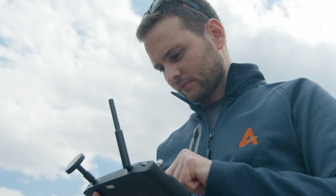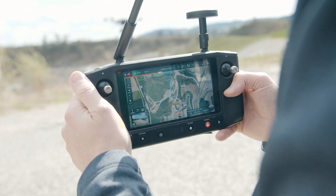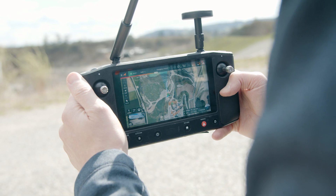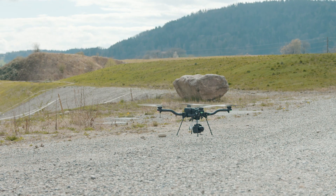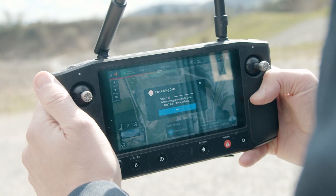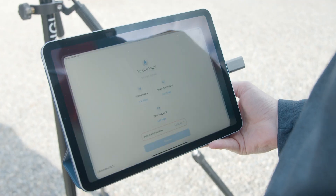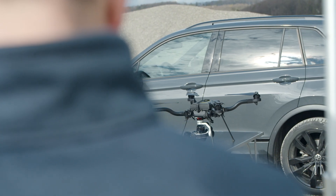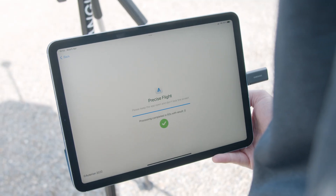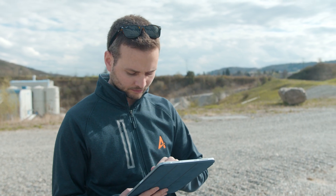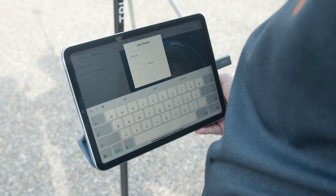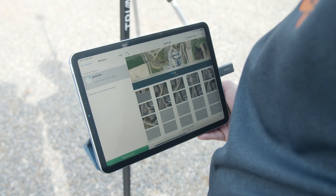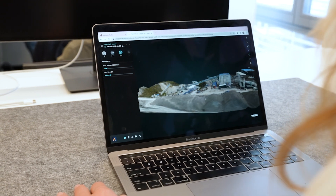To digest the data that the vehicle has generated during the flight — which are the images and the raw GPS observations — we have developed a new app called Precise Flight. This app is capable of performing fast processing kinematic, which will give you the desired results of less than three centimeters accuracy on the geotagged images.